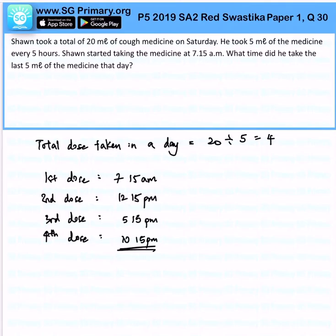So that is the solution for this question. The last dose will be 10:15 PM.